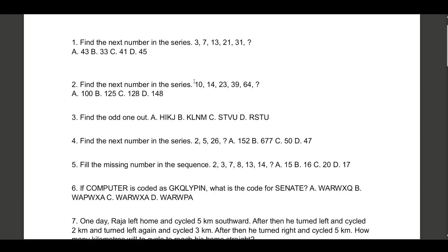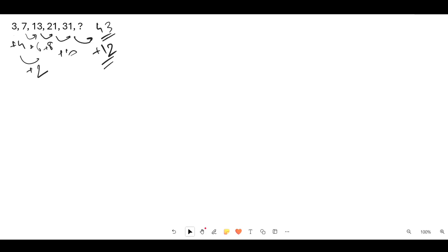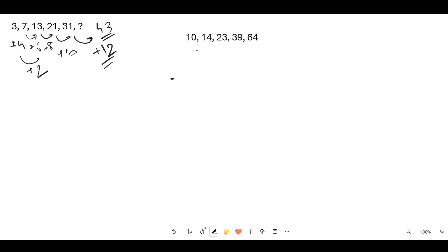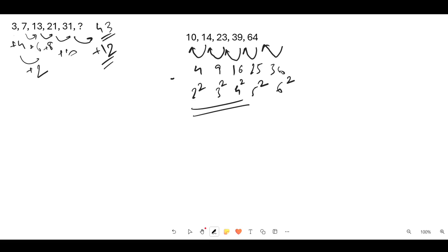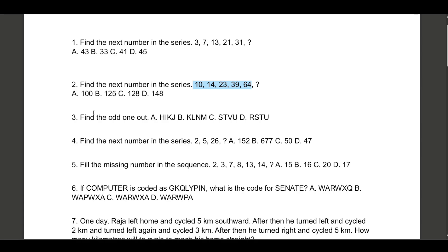Let's note it down: 10, 14, 23, 39, 64. Now we need to understand what's happening. 14 minus 10 is 4, 23 minus 14 is 9, 39 minus 23 is 16, and the difference is 25. Do you notice a pattern? It's 2 squared, 3 squared, 4 squared, 5 squared. So the next difference should be 6 squared, which is 36. So the answer is 64 plus 36 equals 100.